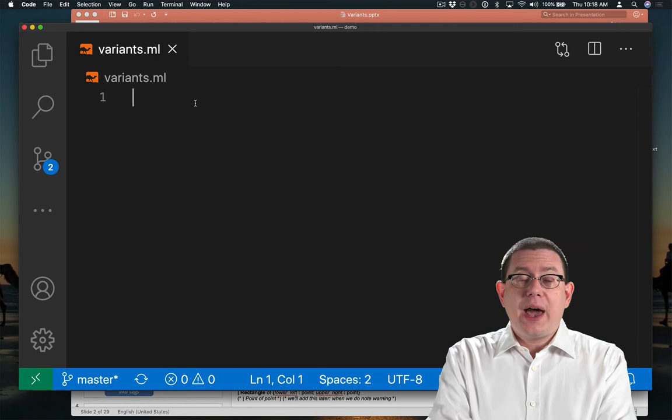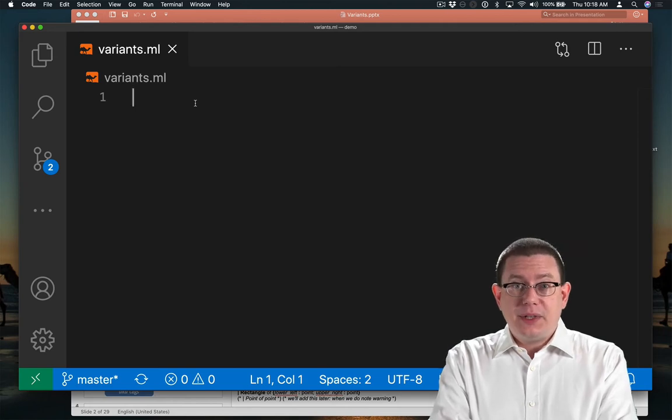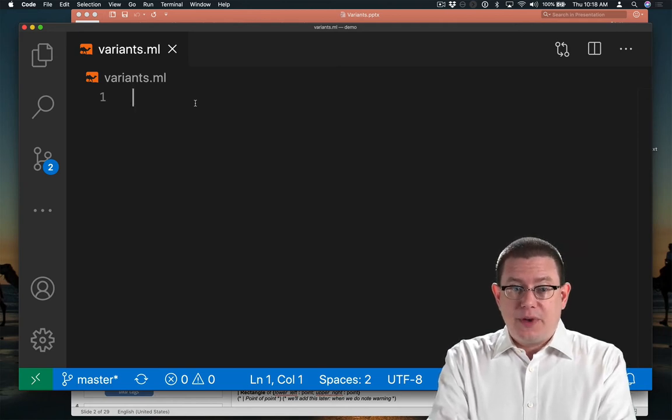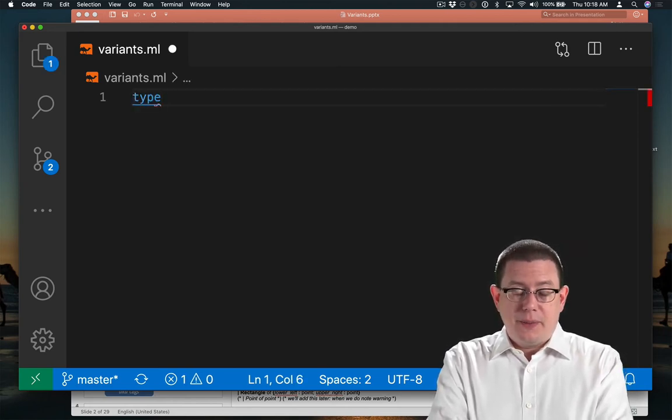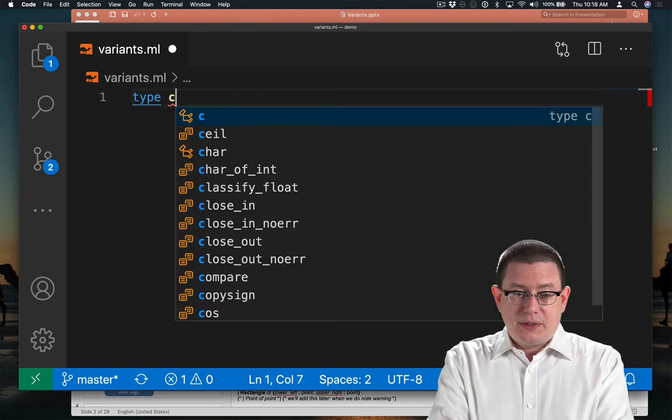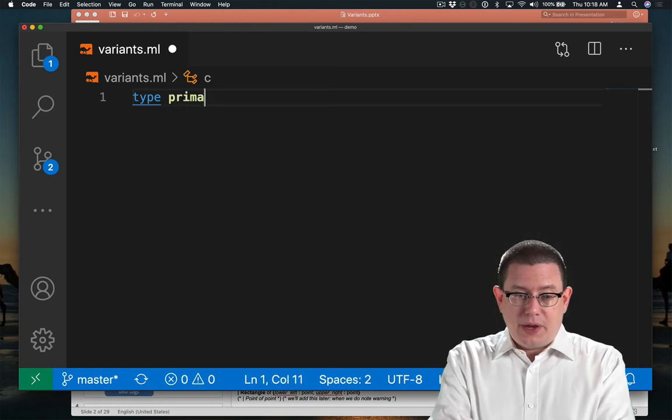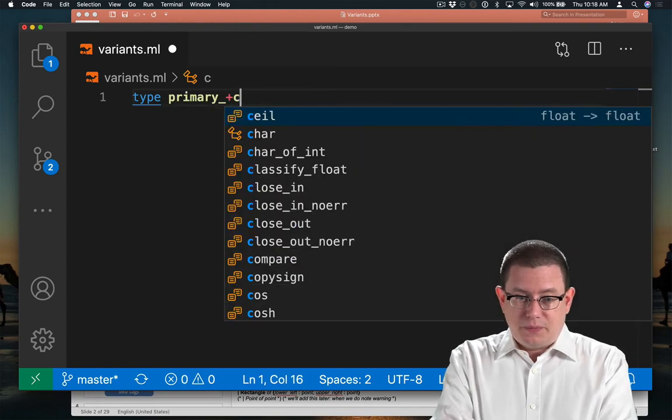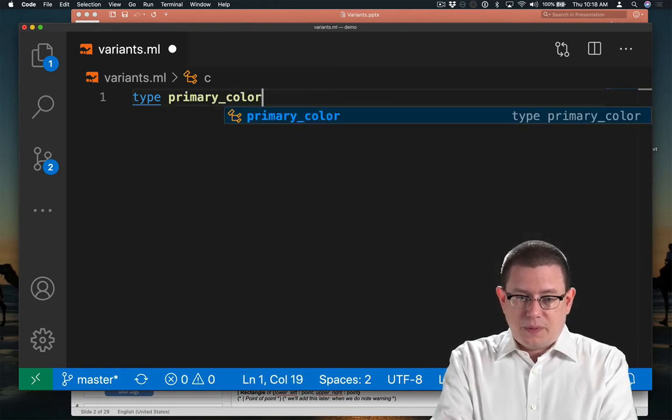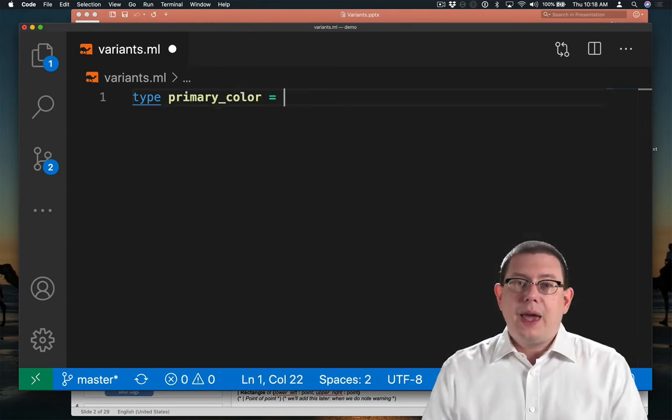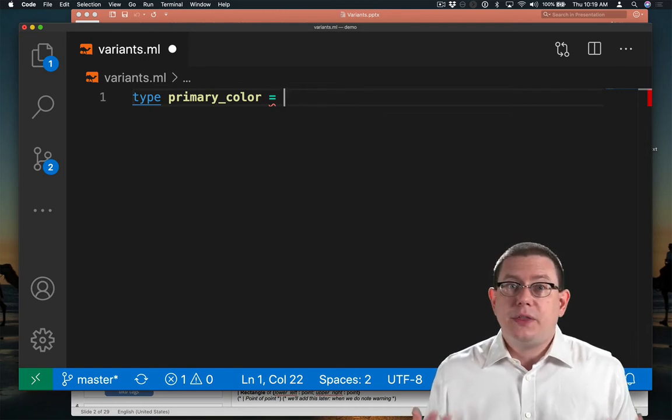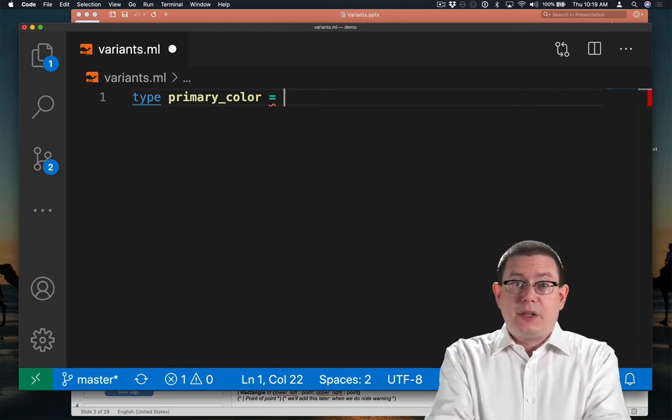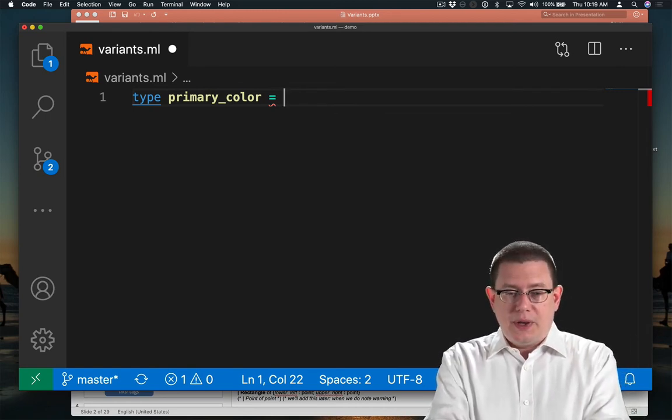OCaml has something similar to that with variants, where we can say type and the name of the type, let's say primary_color, and give some constants that are then the values of that type. So we're basically enumerating what they are.